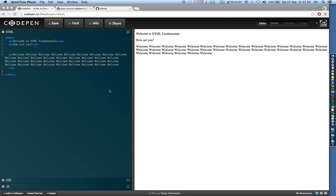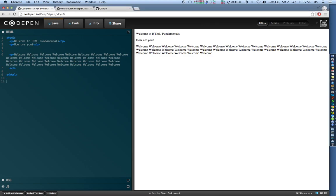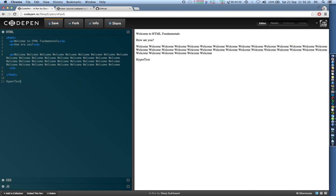HTML stands for hypertext markup language. What does hypertext mean? Hypertext basically means having hyperlinks, having links that link to different web pages.